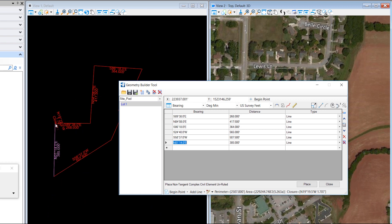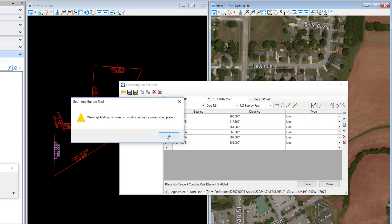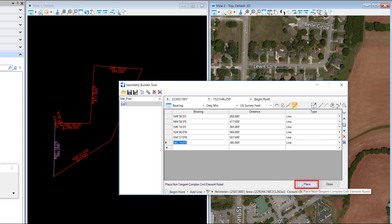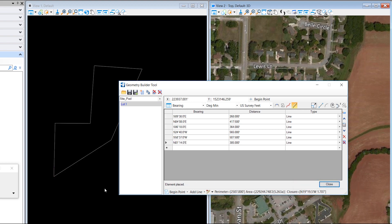Before we place it, we can also select what type of locks we want. We want to create a civil element that's ruled complex — a non-tangent complex civil element that's ruled. Everything looks good and I will go ahead and place it into the DGN.